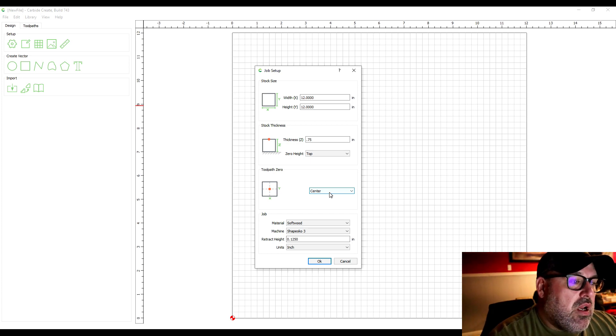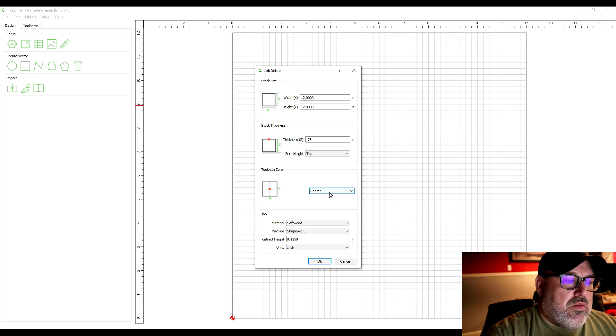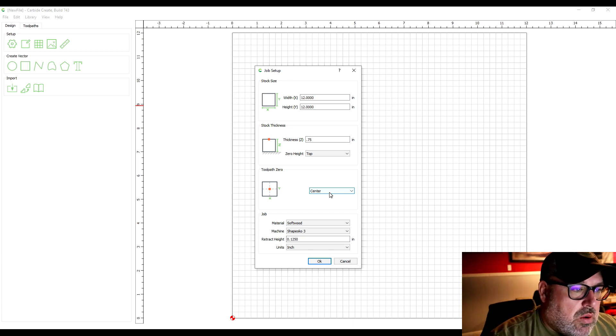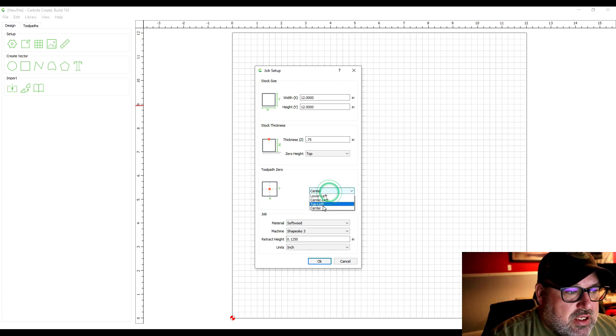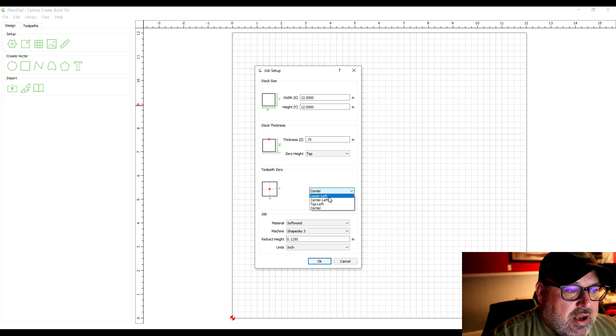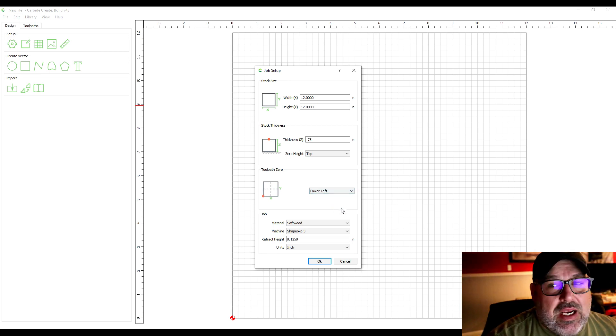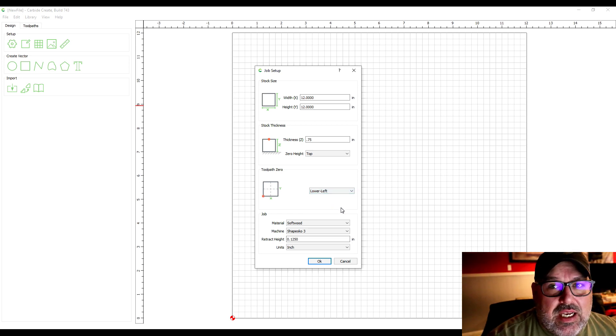If you don't want to set a center for some reason, lower left seems to be for me at least easier.